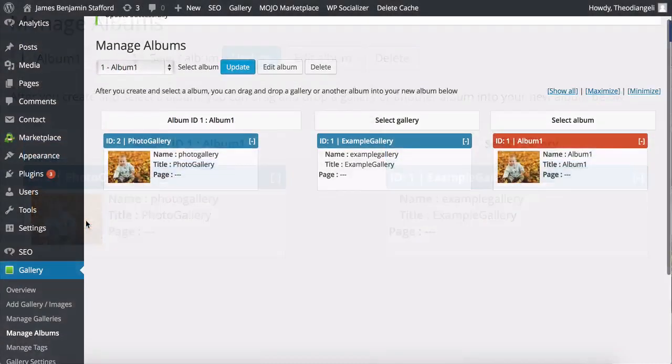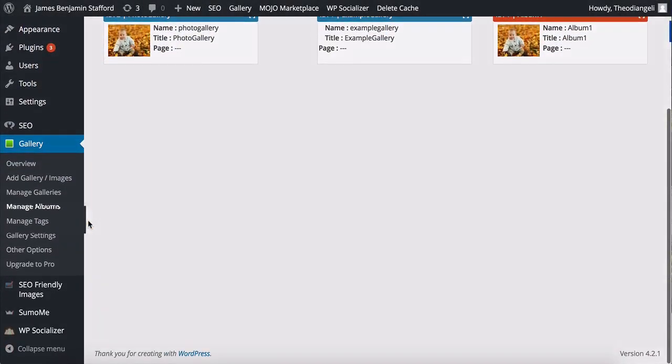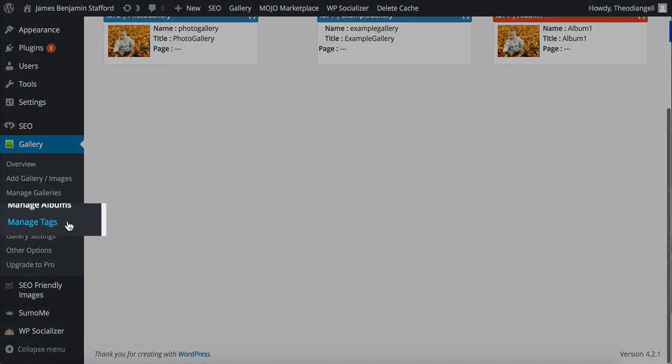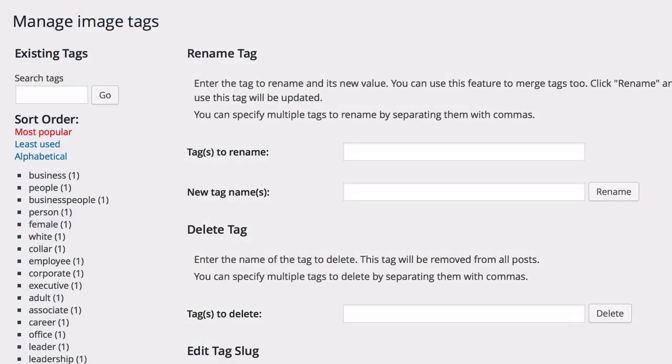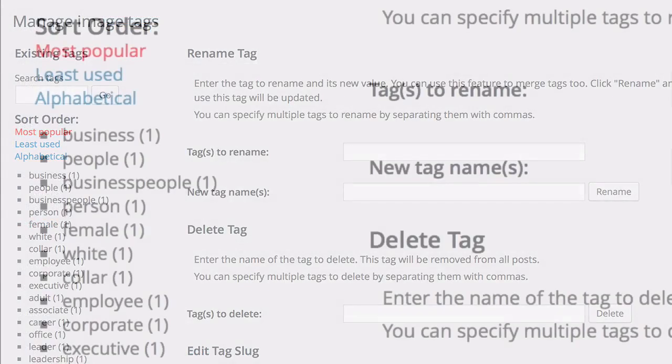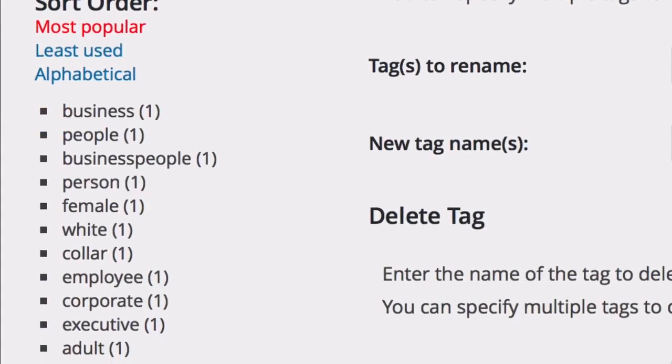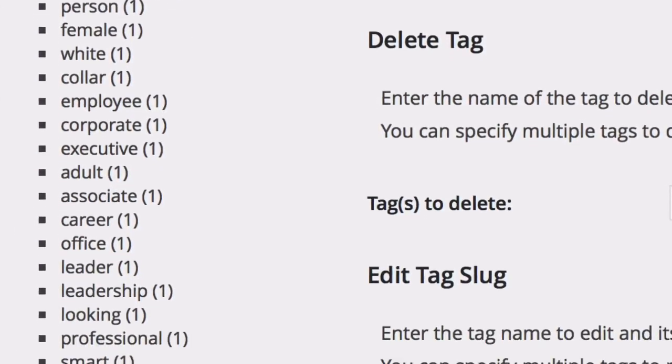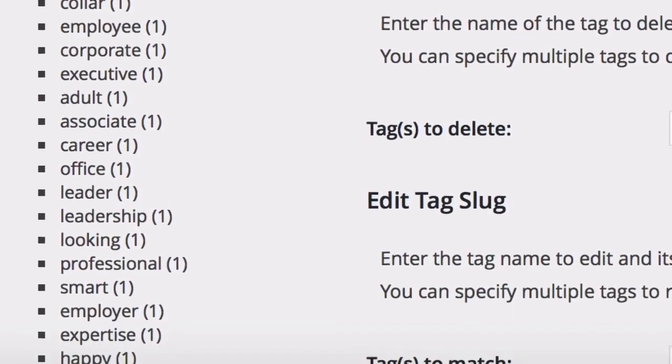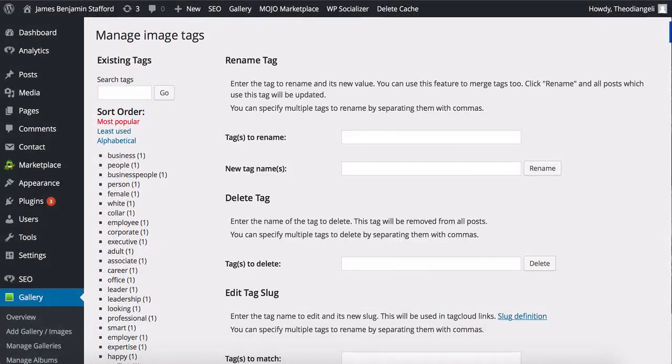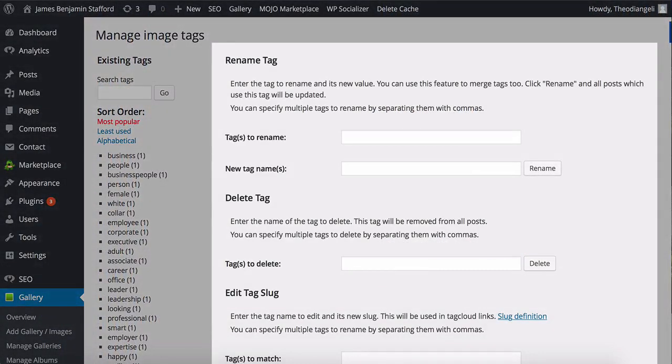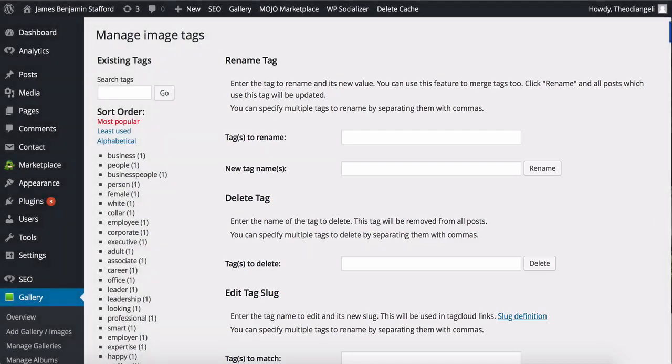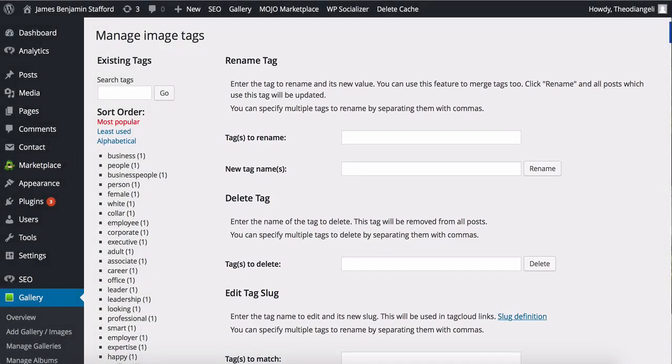The next submenu is Manage Tags which is very simple. The tags you have created appear on the left hand side here. Then in the main body of the page you are able to either bulk rename tags, delete them, or edit their slugs. Straightforward and very useful.